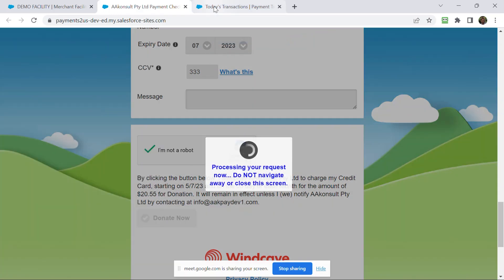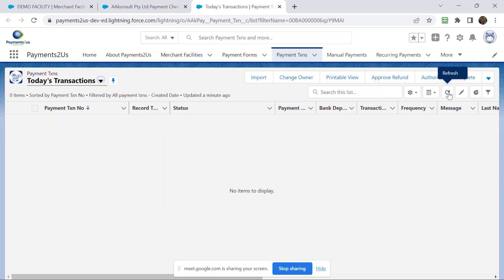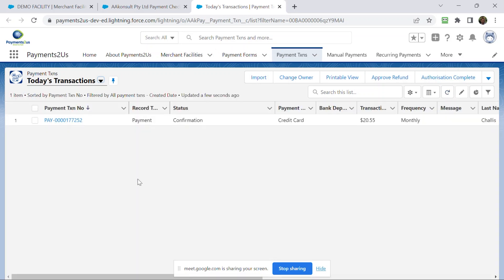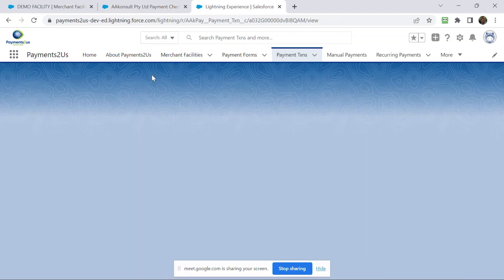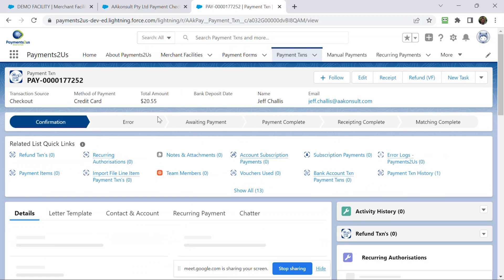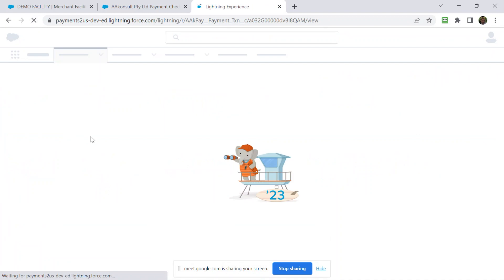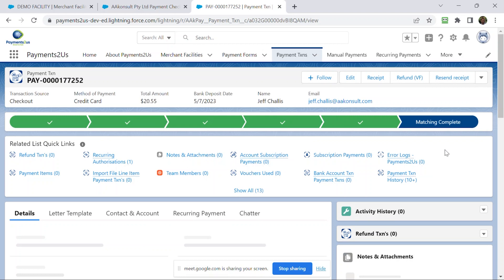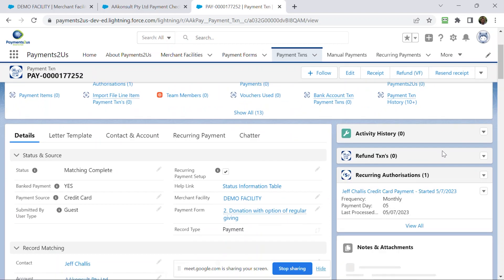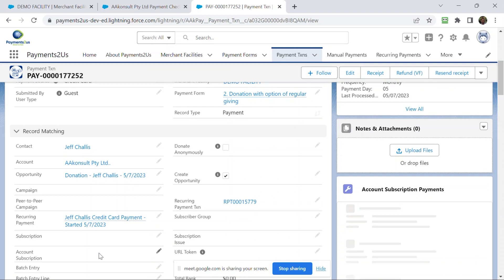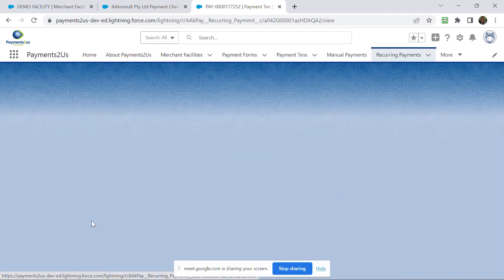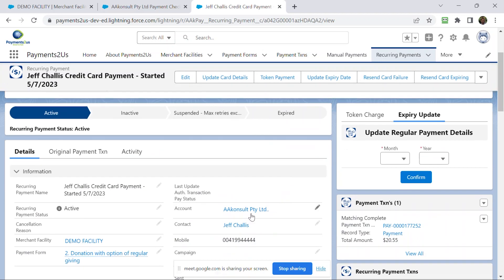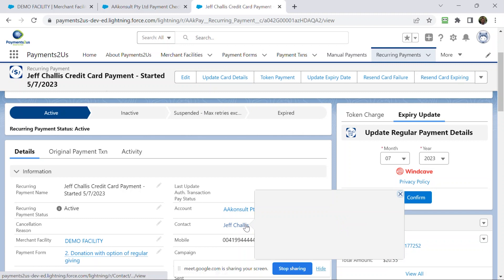Now what that will do is create a payment transaction inside of Salesforce. And you see the status is currently confirmation. I click into here and we'll just wait for that to finish processing. It's still a confirmation. Cool, and that's gone all the way through to matching. So somebody signed up online and they've chosen a frequency of monthly. What you'll see here is that has created a recurring payment that is linked to that particular contact. So that found my contact already inside Salesforce.